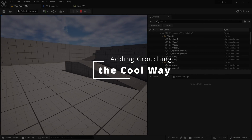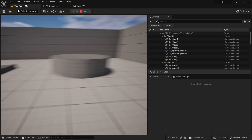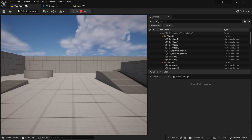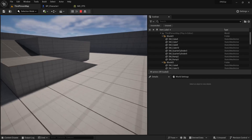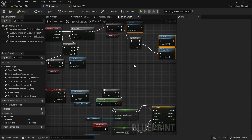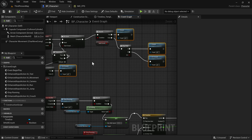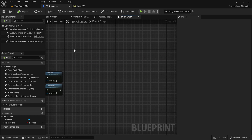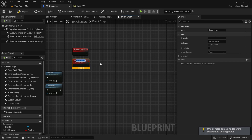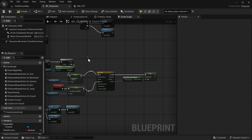One issue with the default crouching is that it isn't smooth — we don't get a smooth crouching experience, which is annoying because most games do have smooth crouch. We don't want this snappy crouch. To fix that, we're not going to use the built-in Crouch and Uncrouch functions — we're going to make our own. I'll right click, add a Custom Event, and call it Custom Crouch. I'll duplicate it and make a Custom Uncrouch.